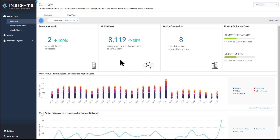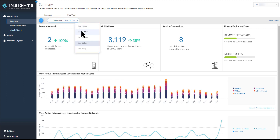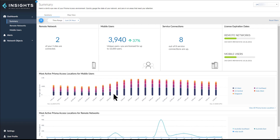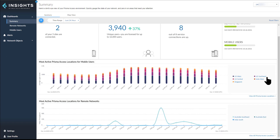It helps to understand the changes happening in the usage of the environment. The license expiration dates indicate the number of days left to renew the licenses. When the time range is last 30 days, you will see 30 bars each showing data for a single day. When the time range is last 24 hours, you can see 24 bars each showing data for an hour. The bar graph shows the top five Prisma Access locations for mobile users with the number of current connected users at that time. The line graph below shows the top five Prisma Access locations for remote networks with maximum data throughput consumed over a period of time.